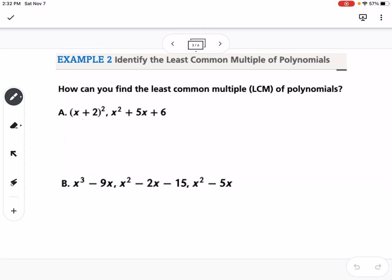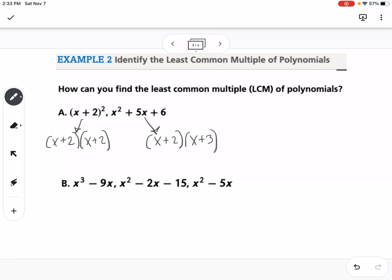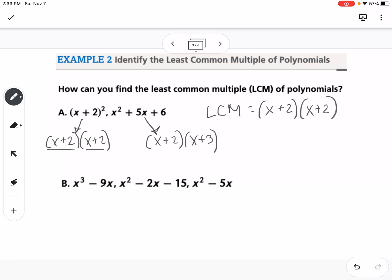If we look here, x plus 2 squared would just be x plus 2 times x plus 2. And if we factor the other expression, we would get x plus 2 times x plus 3. For the least common multiple, we have to represent everything from both, but if they have overlaps we only count that once. So this needs two x plus 2's, so I write x plus 2 times x plus 2. This one also has an x plus 2, which we already have, so we don't write it again — then we add an x plus 3. That would be our least common multiple.